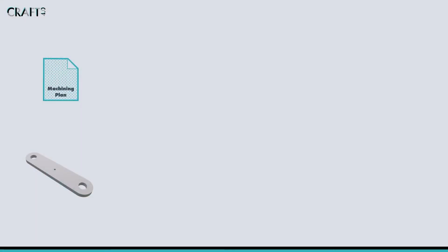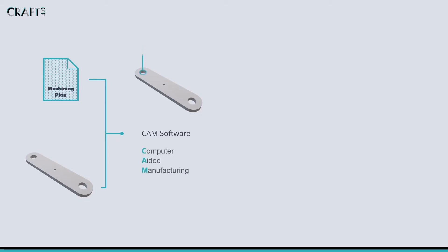The conversion moves from the CAD file and machining plan into the CAM software. CAM stands for Computer Aided Manufacturing, and this software allows users to create machine movements, called toolpaths, that describe how the machine will move as it carries out machining operations.